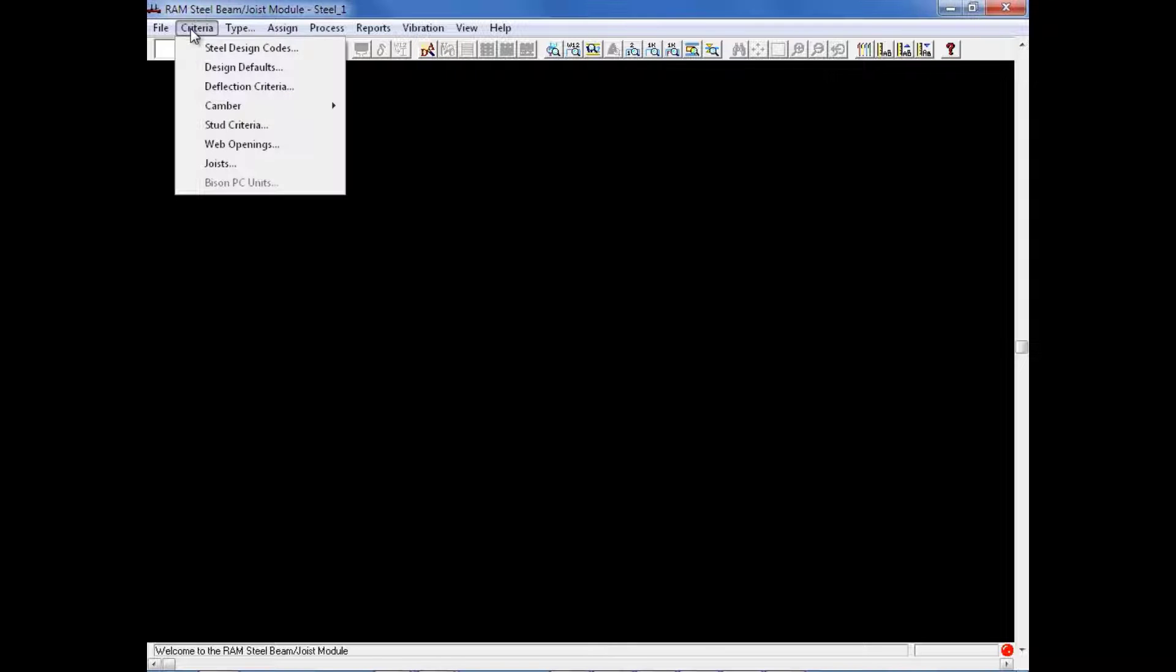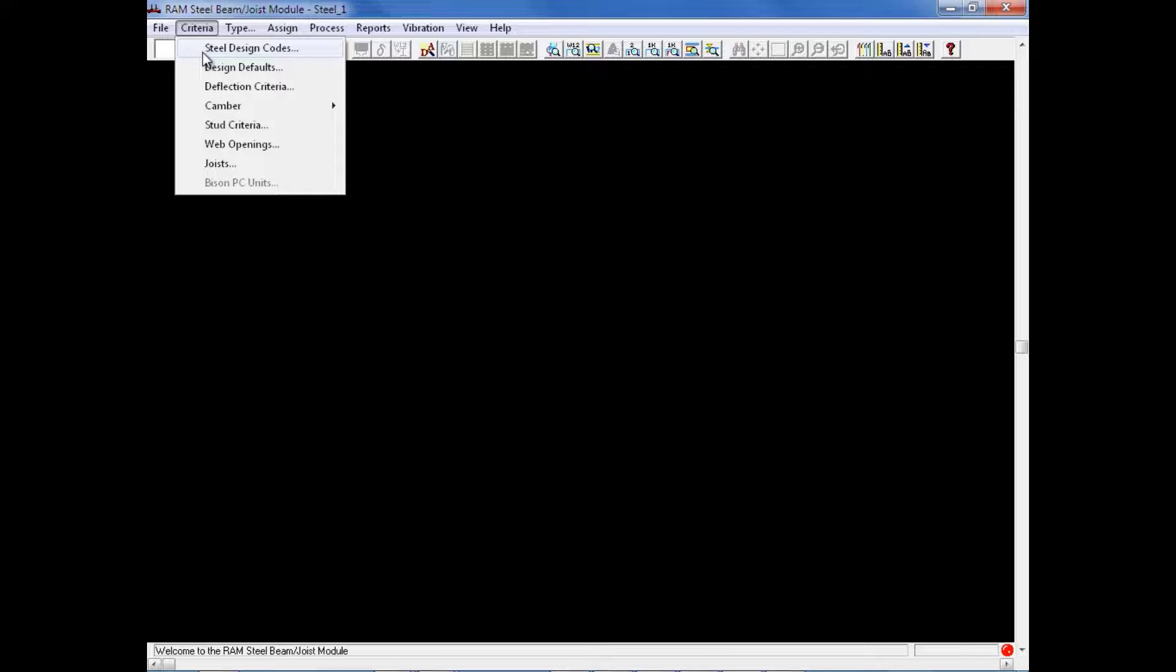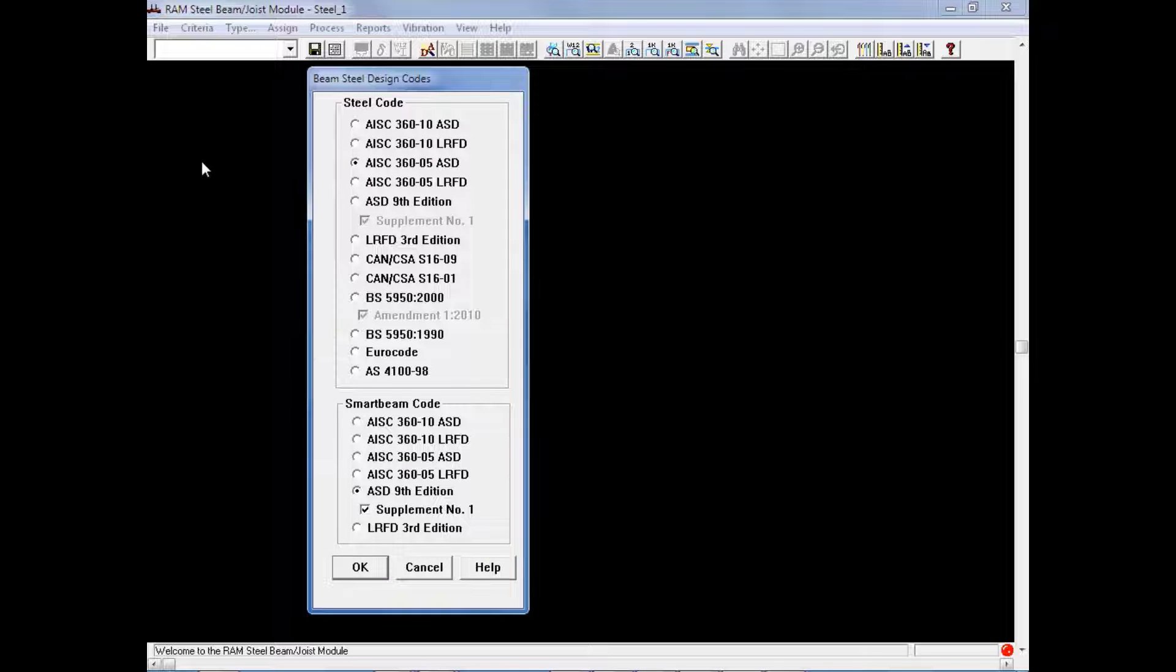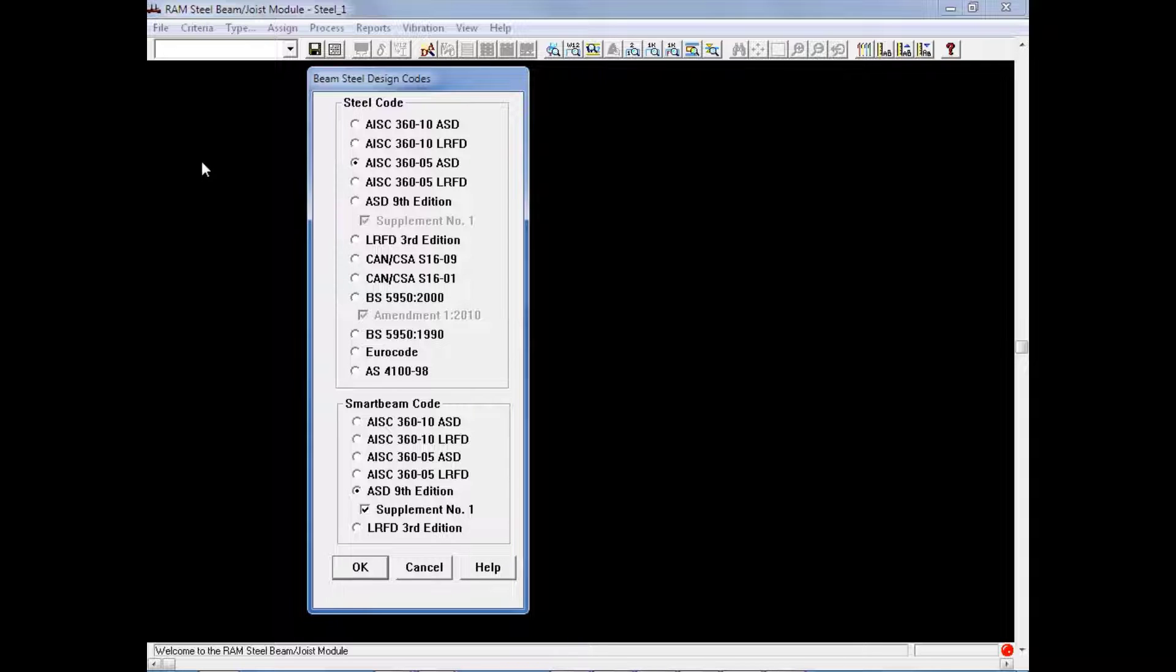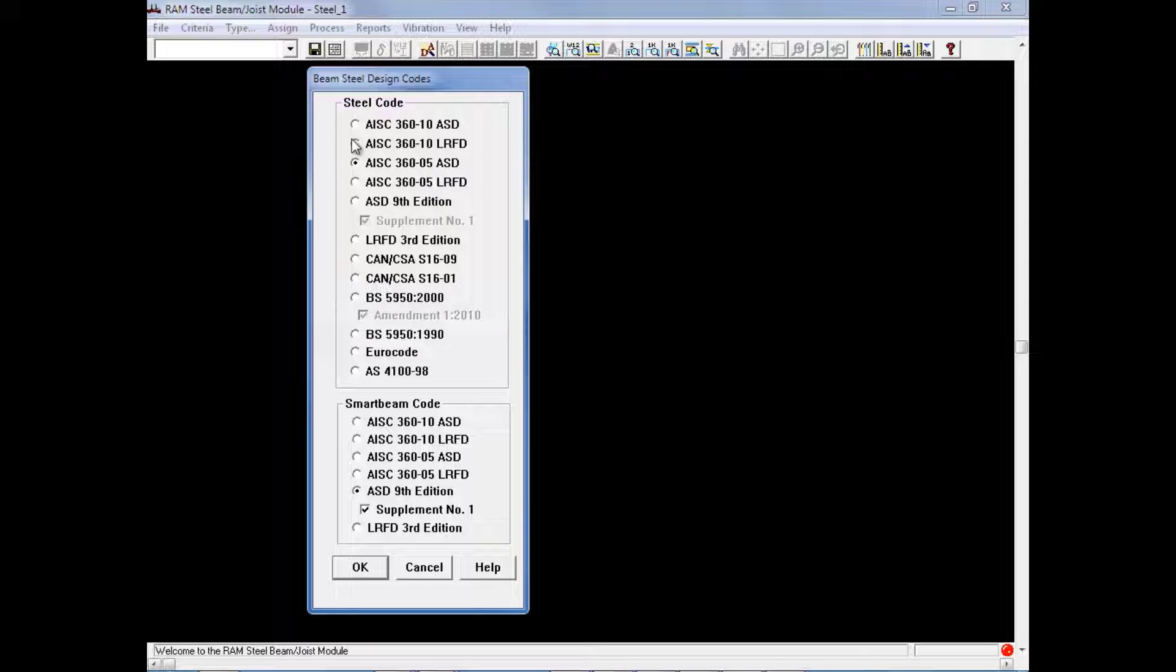The first piece of criteria we will select is our Steel Design Code. Up in our Criteria menu, we will select the first option for Steel Design Codes, and then we will select the appropriate steel code to be used for our gravity steel beams and our smart beams. For this particular exercise, we are going to be designing our members according to the AISC 360-10 LRFD code.